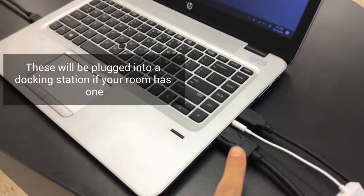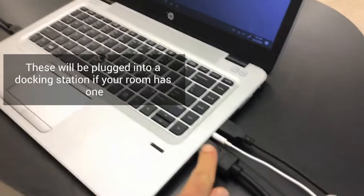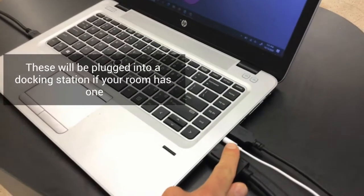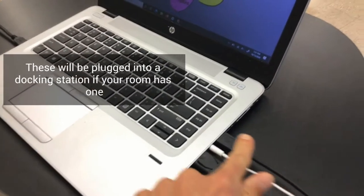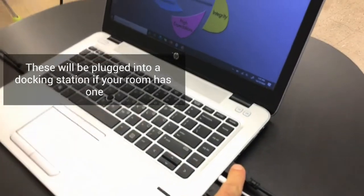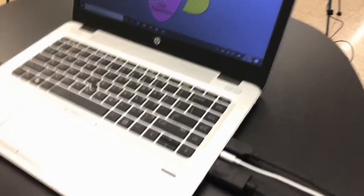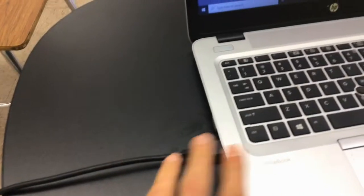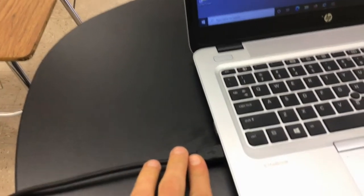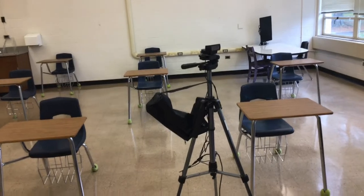HDMI cord, audio cord, USB cord for the Promethean panel, the external camera.